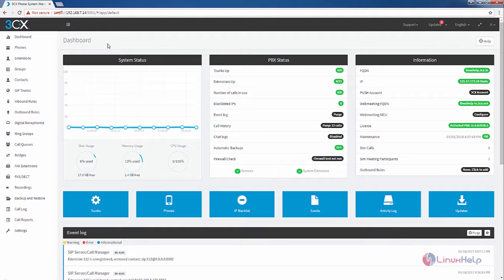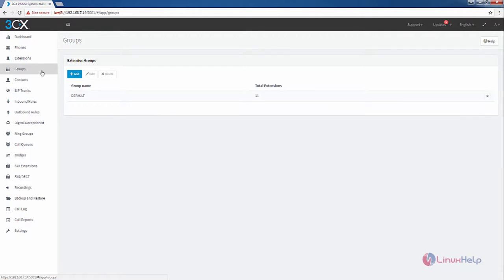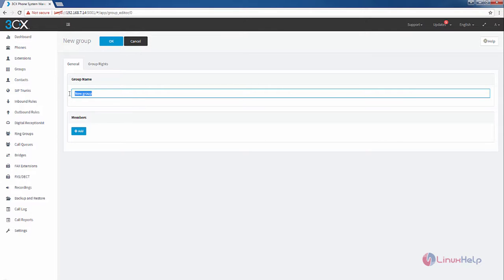For creating the group, first select the groups. Now we can see the default group that is available. Now click Add. Give the group name. I am going to give it as HR.